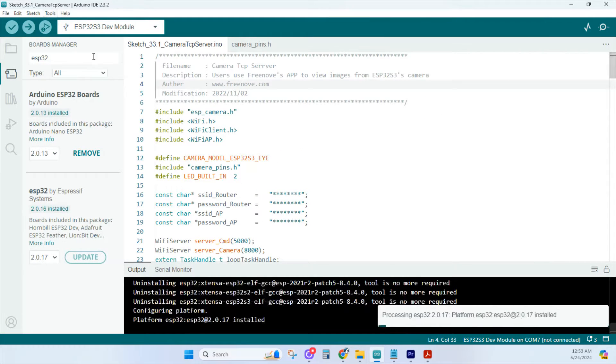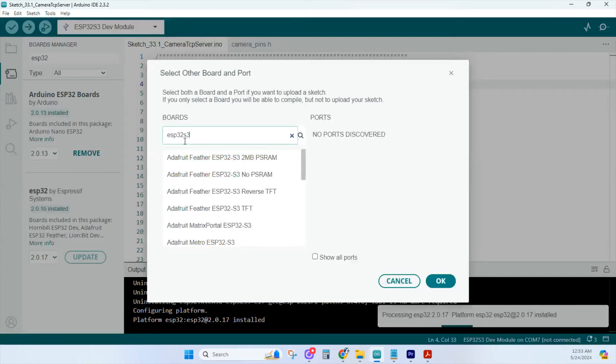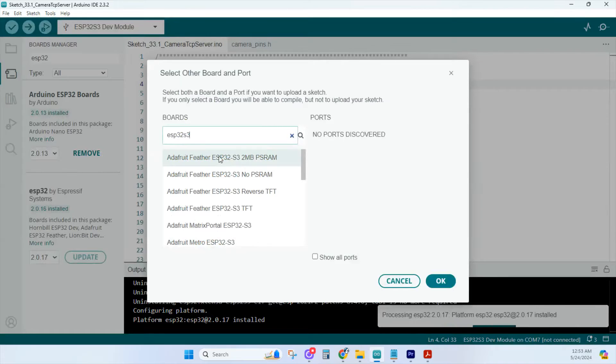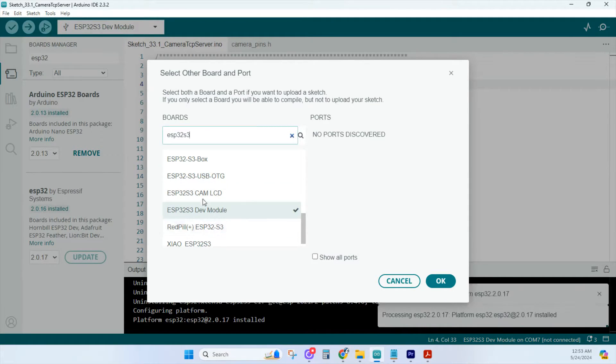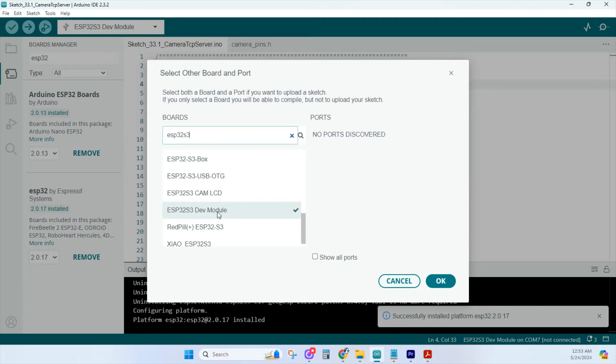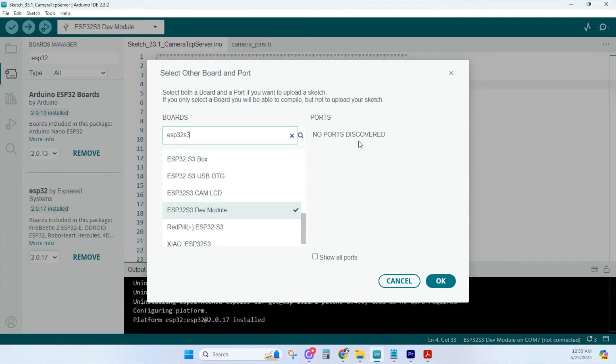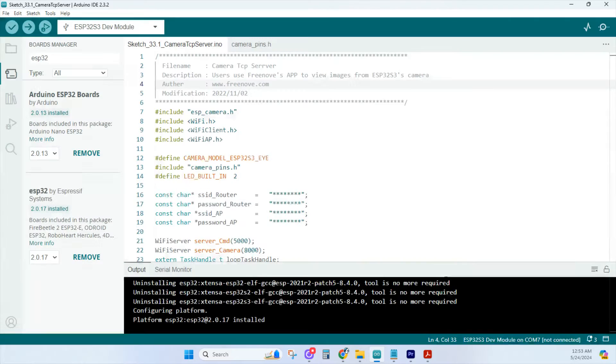There's another way to do that. Click here, go to Boards Manager, and type in ESP32 S3. Scroll down and click on ESP32 S3 Dev Module. If the board was plugged in, you'd see a port here to connect to. Click OK, and you're good to go.